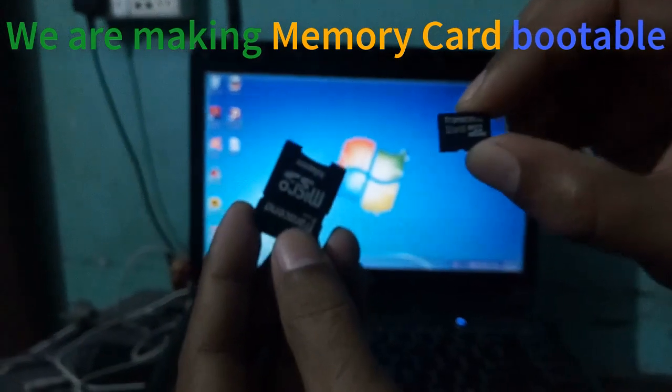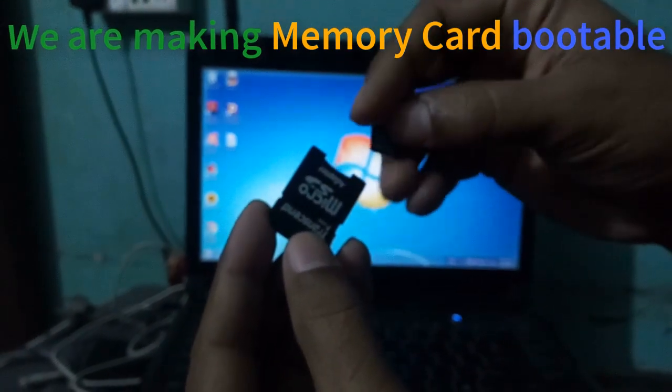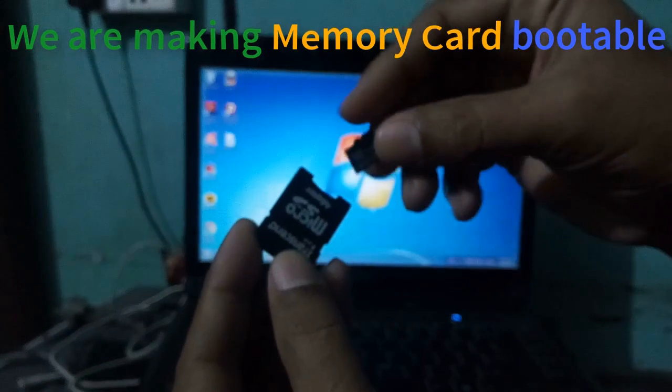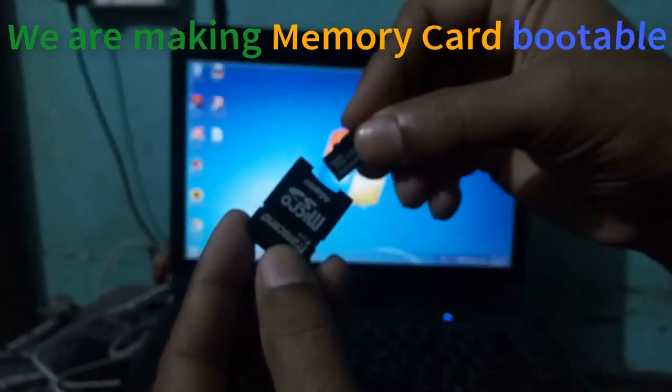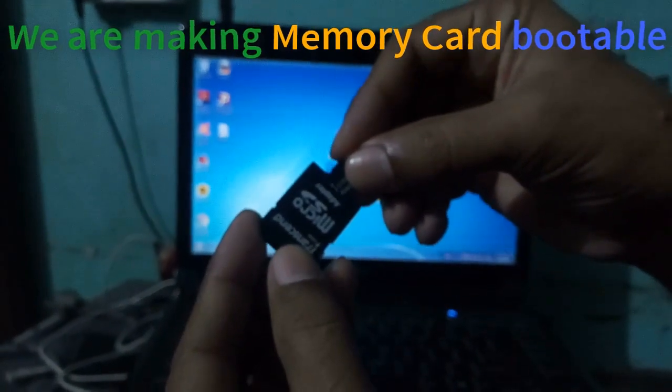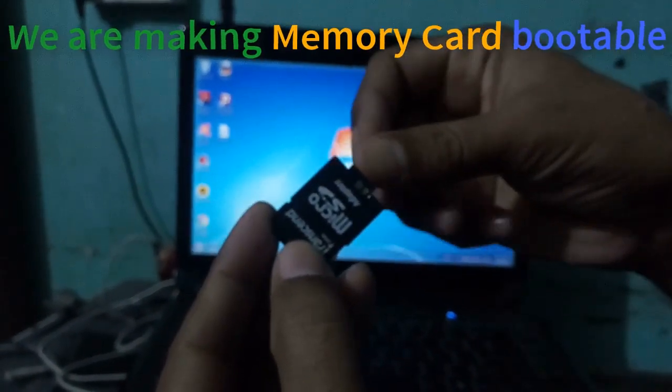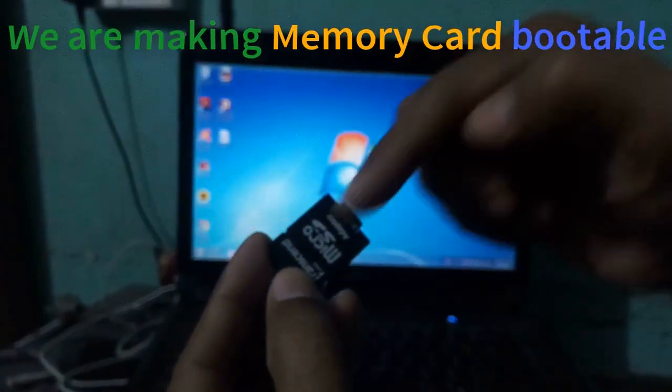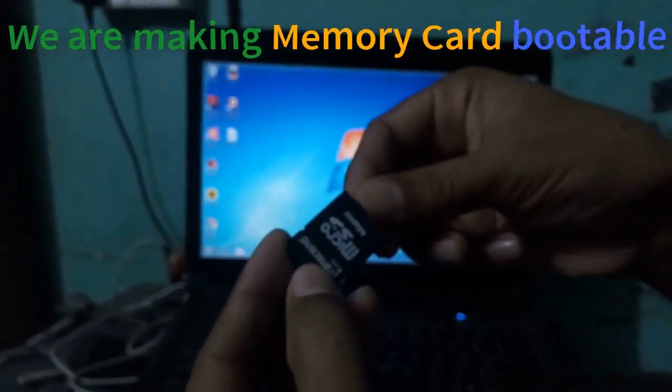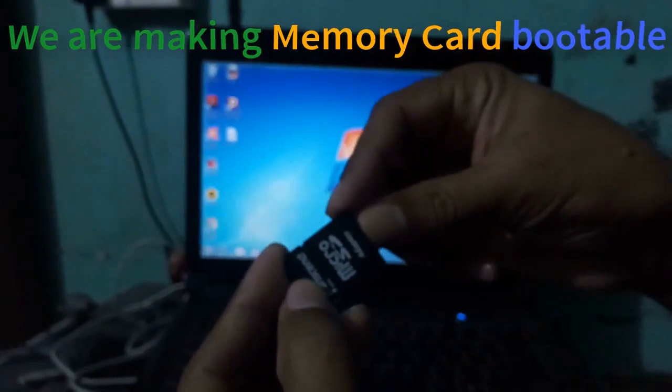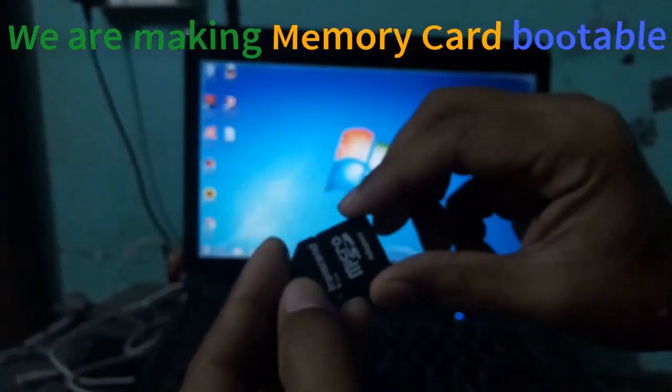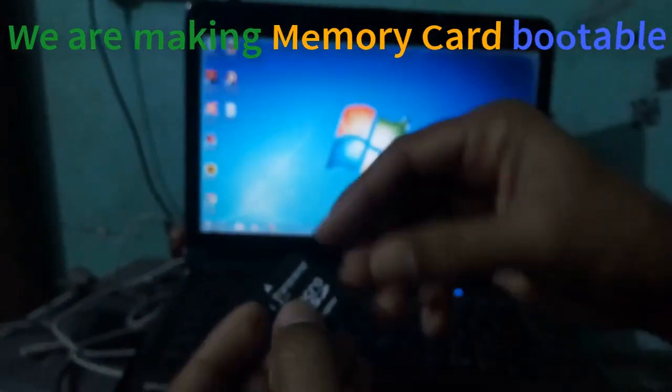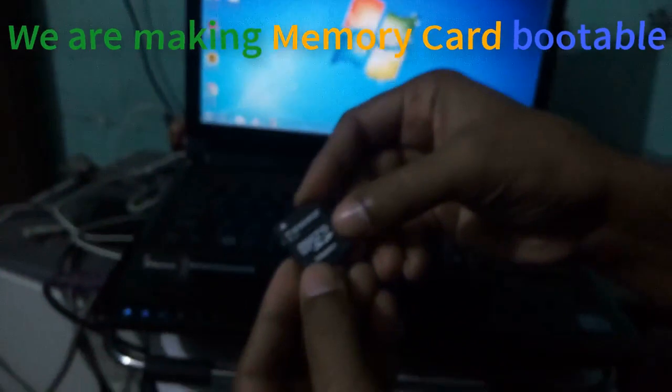At first, we have to make the memory card bootable. For this, we have to insert the memory card into the memory card adapter, then insert it into the multi-card reader of your laptop or computer.